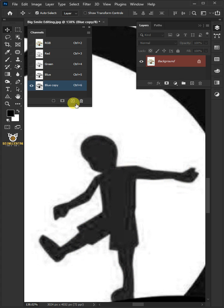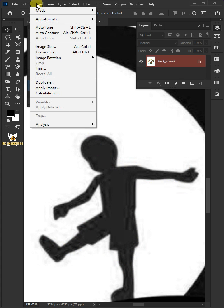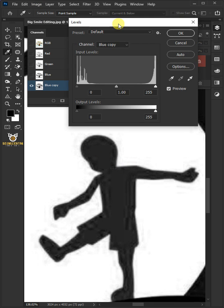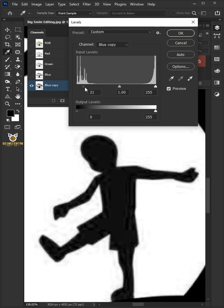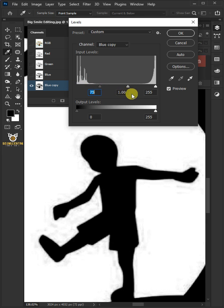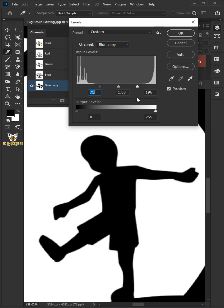By going into Image, Adjustment, and Levels. From here, we can click and drag this black point to the right to make the dark gray pixels black. And then drag the white point to the left to make these off-white pixels completely white.